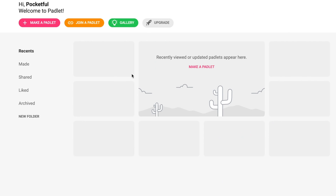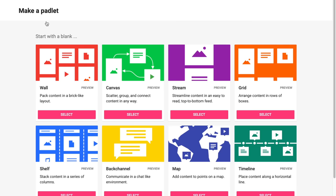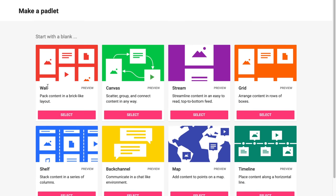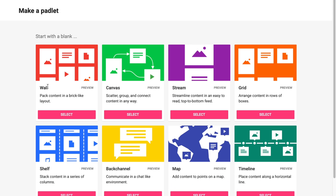In order to create a Padlet, I'm going to click on Make a Padlet. You'll notice there are eight different options. I'm going to go through each option and give you an idea of how you could use it with your students. Let's start with just the Wall. The Wall creates a brick-like layout, meaning posts piece together based on size rather than being in strict columns and rows.